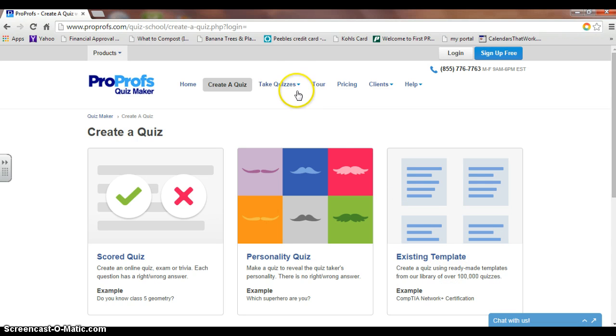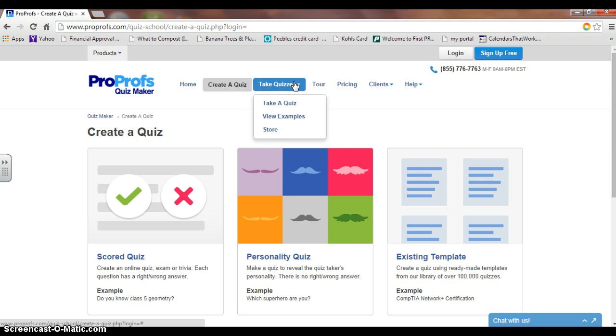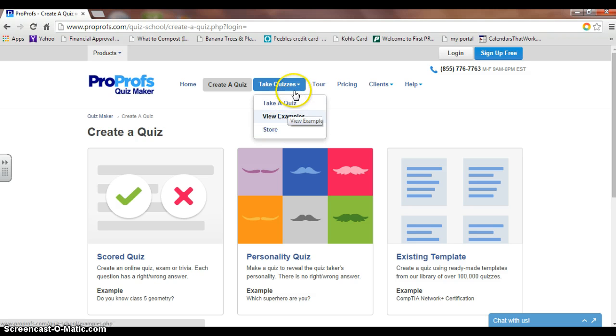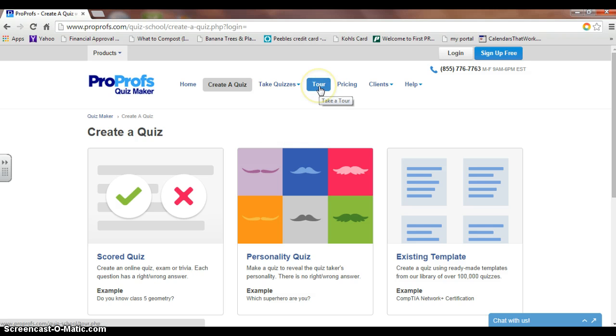We can click on Take Quizzes, where we can take a quiz, view examples, or store things. We can tour the site, or we can look at pricing.